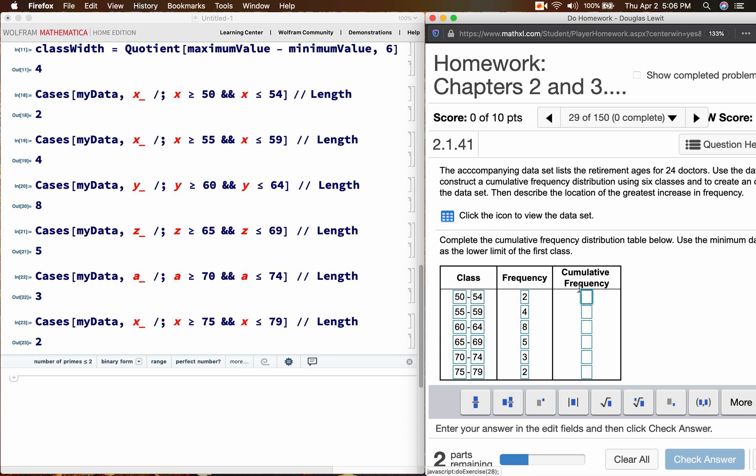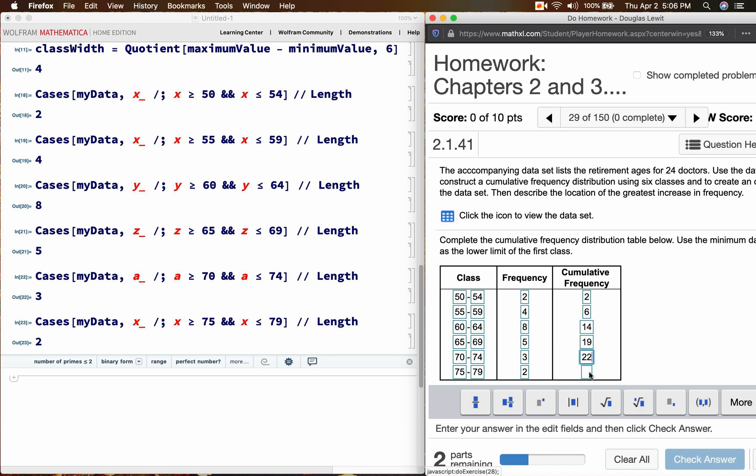For the cumulative frequency, that's easy. Just start with the first number in your frequency column. 2. 2 plus 4, we have 6. 6 plus 8, we have 14. And 14 plus 5, we have 19. 19 plus 3 is 22. 22 plus 2 is 24.